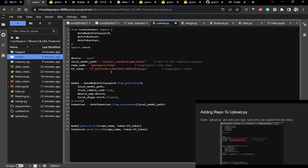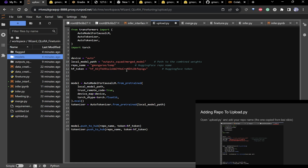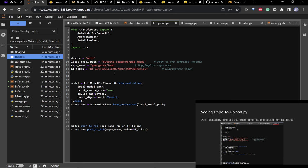You'll also need a token. I'm not going to show mine, but you provide your Hugging Face token here and then just run the script and it'll upload.